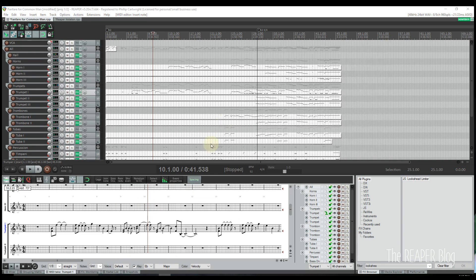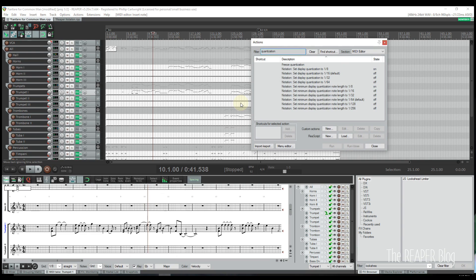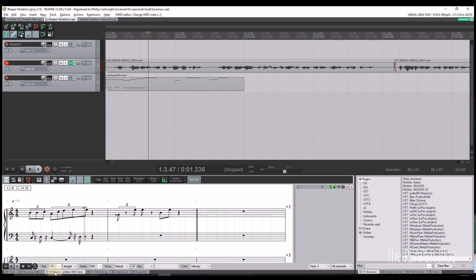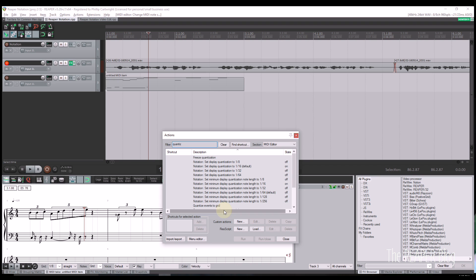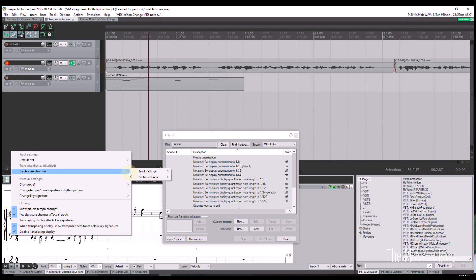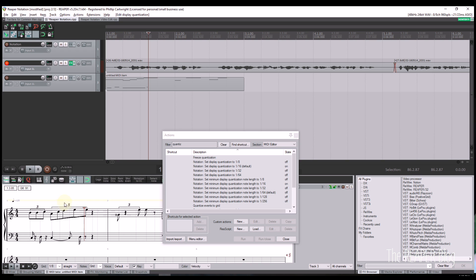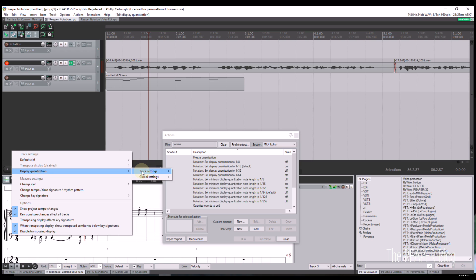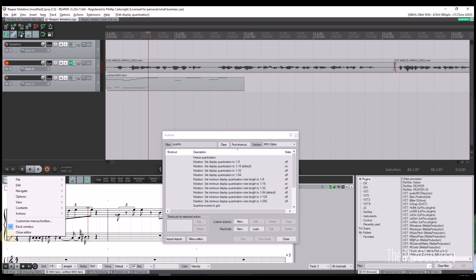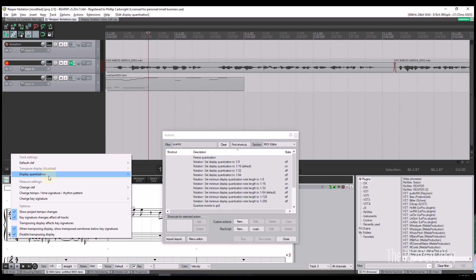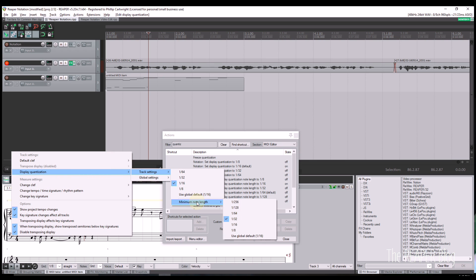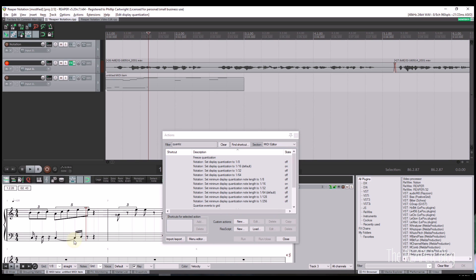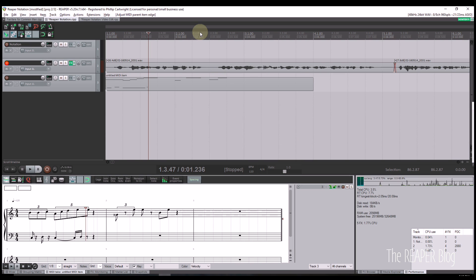Reaper offers several visualization quantization options to improve score clarity. Users can select two complementary methods to visually quantize the score. First, display quantization adjusts the apparent start time relative to the grid — so a sixteenth note that is slightly off the grid will still appear as a sixteenth note on the downbeat rather than a thirty-second note on an offbeat. You can also set a minimum display note length, so notes will be rounded to the closest selected value. For example, if you select an eighth note, you would not see any sixteenth notes in your score. The underlying MIDI duration does not change — just the display. These settings can be applied globally or per track.